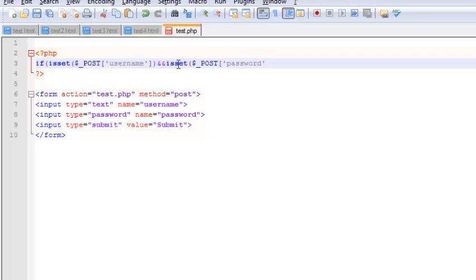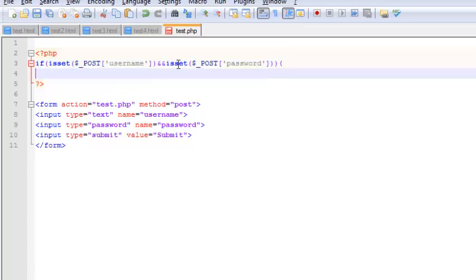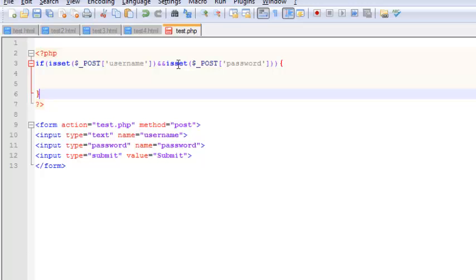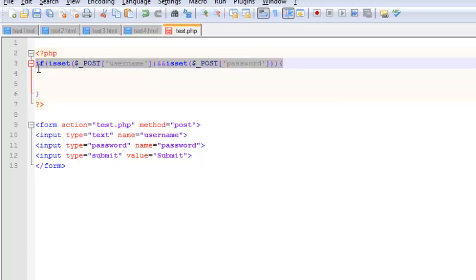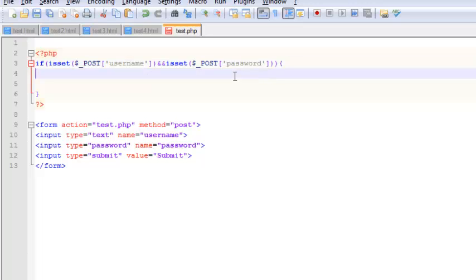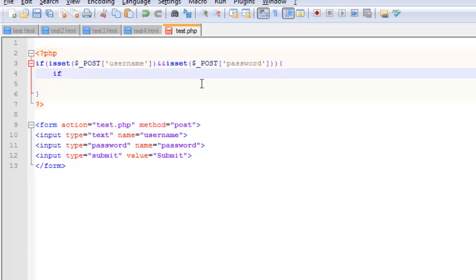I'll explain this in just a while. So what we are doing here is, if the username and the password are filled up in the form, basically we are going to try echoing out inside this if statement. So under this if statement we are going to create another if statement.